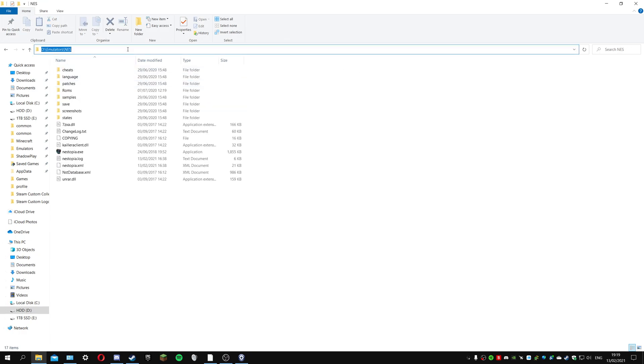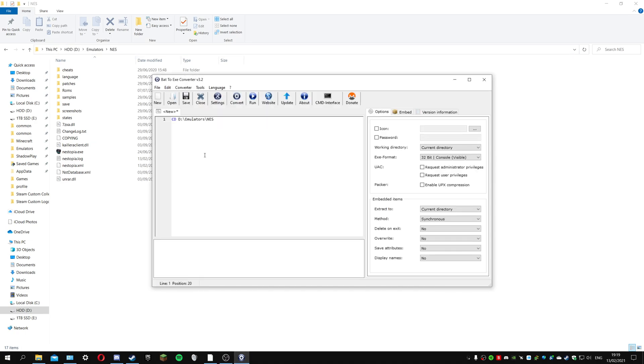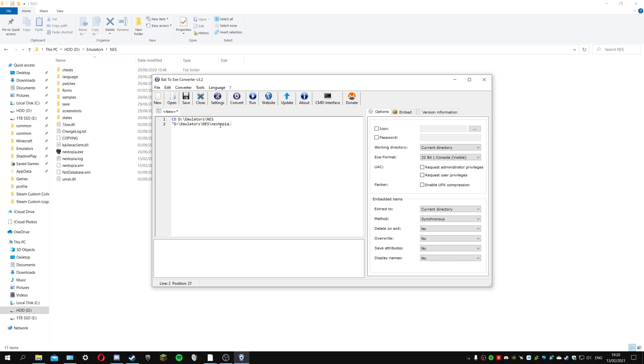I'm going to put the directory in here. I'm going to press enter and here I'm going to put a quotation mark and paste that in again. But this time I'm going to put another slash and put NEStopia.exe like that and then end with a quotation mark.